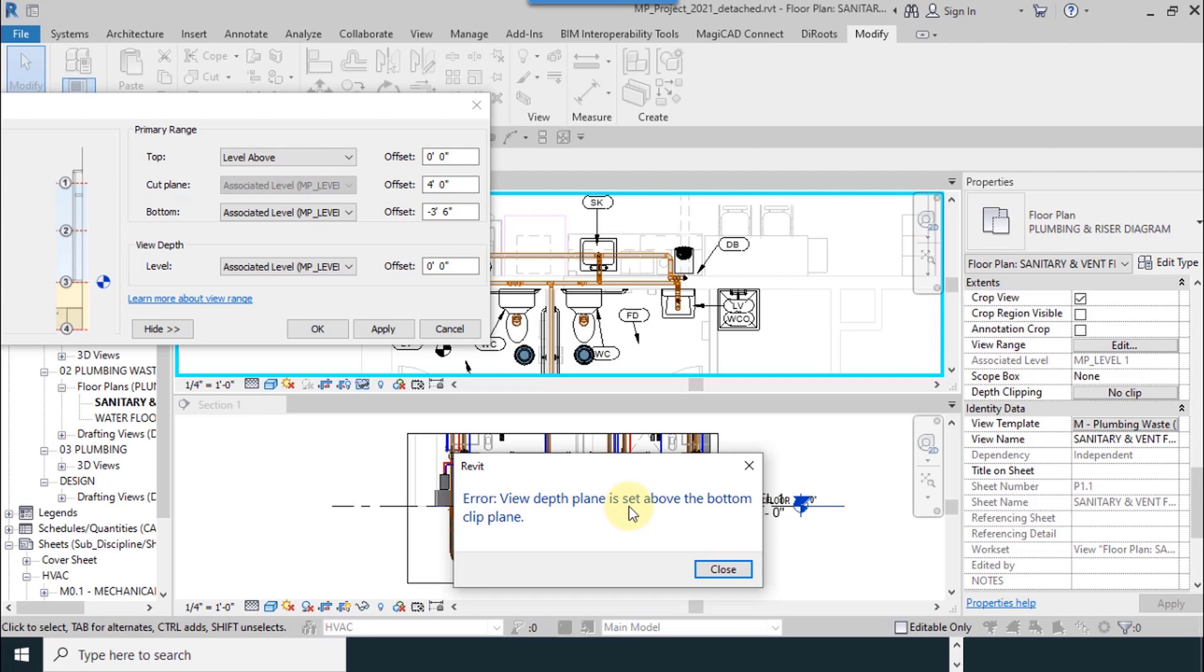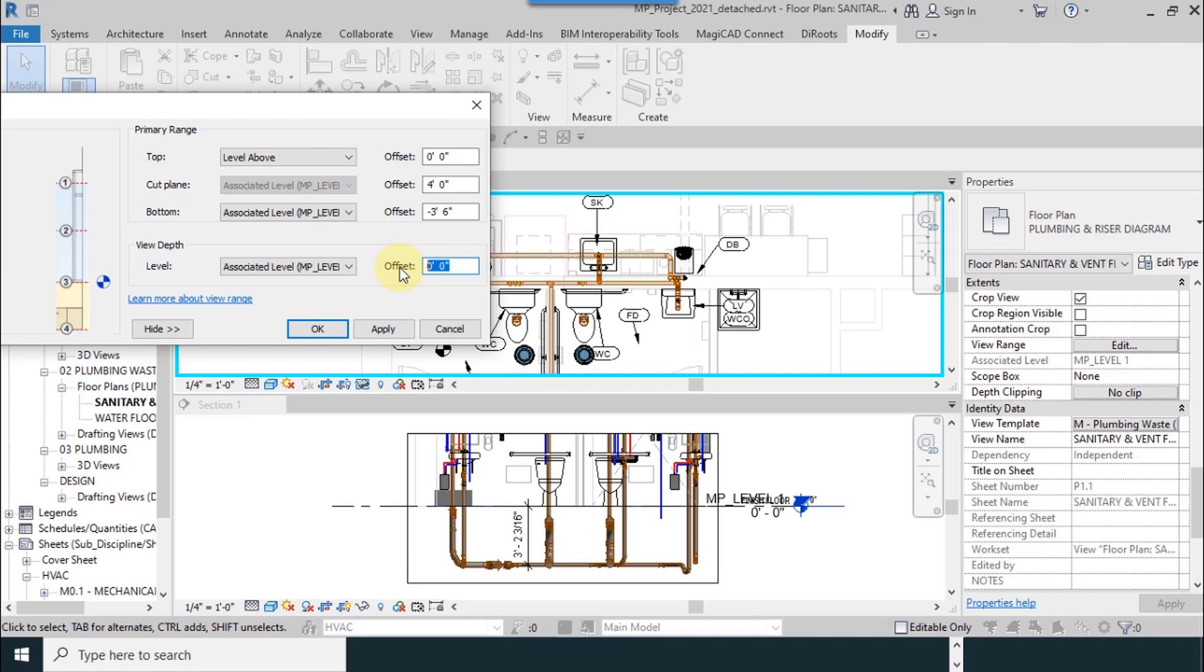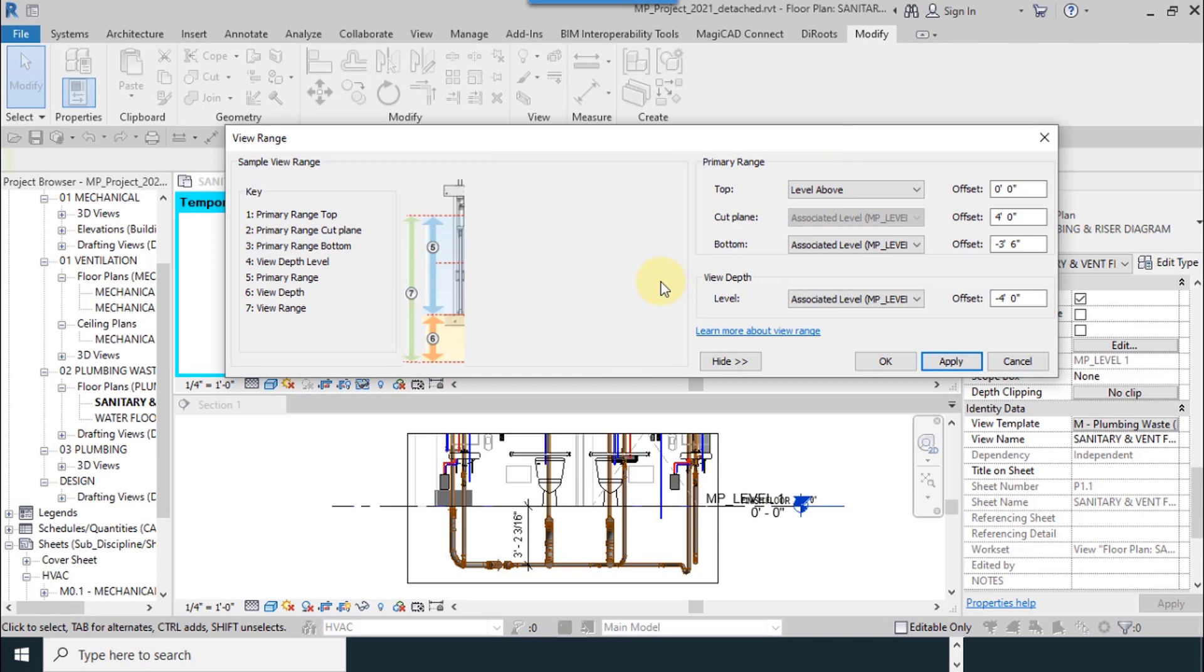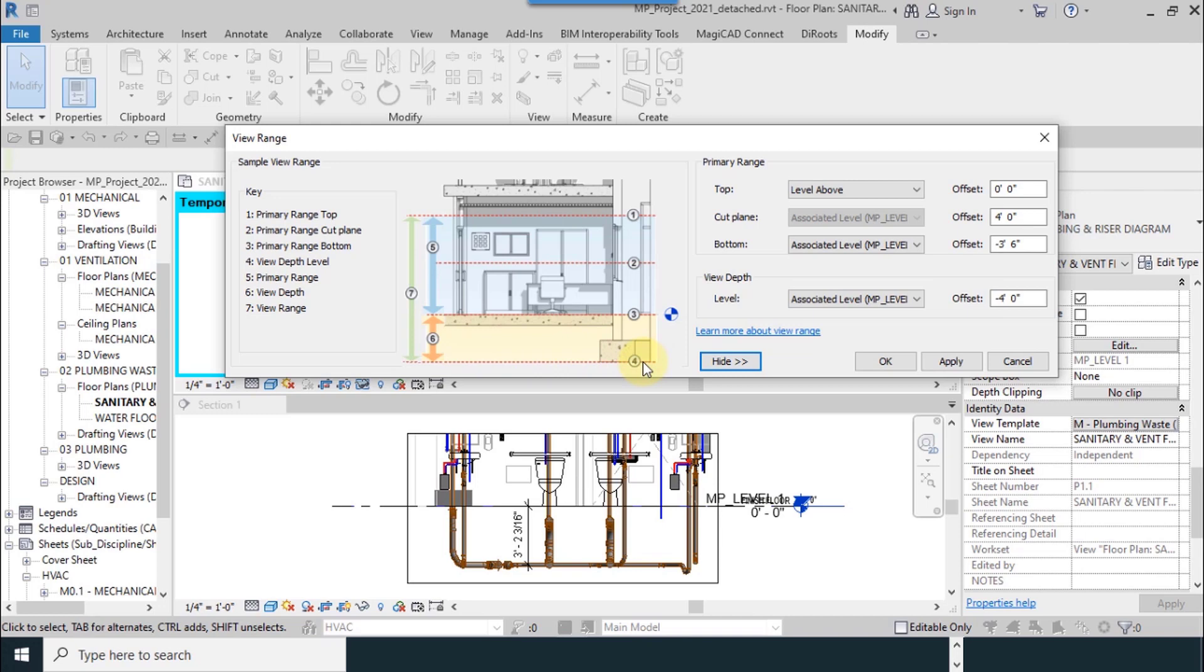I made it equal to the bottom amount - it must be equal or more. Apply. You can see here, like this, now pipes are visible. So this amount is very important because it's view depth.